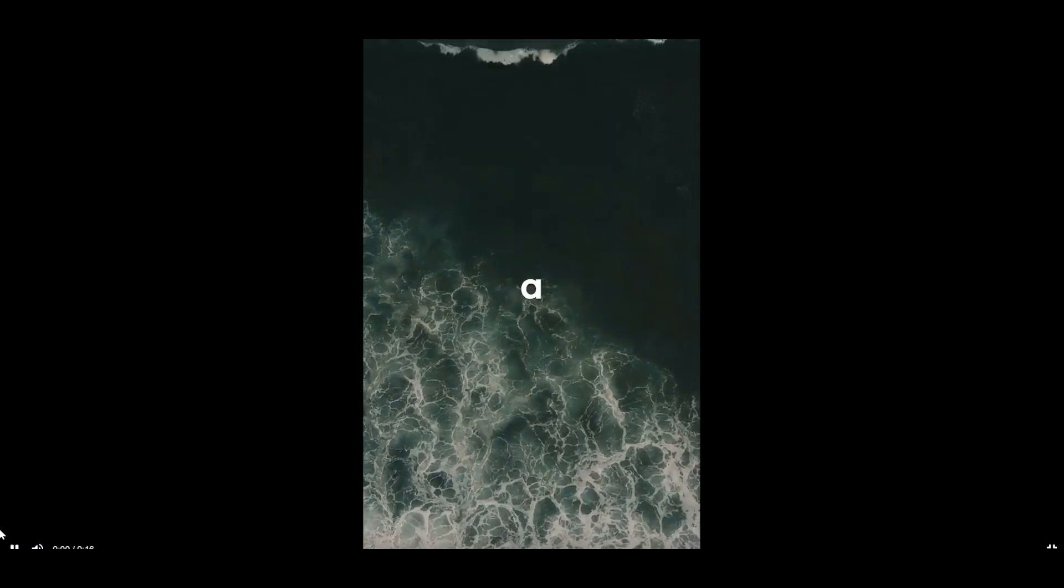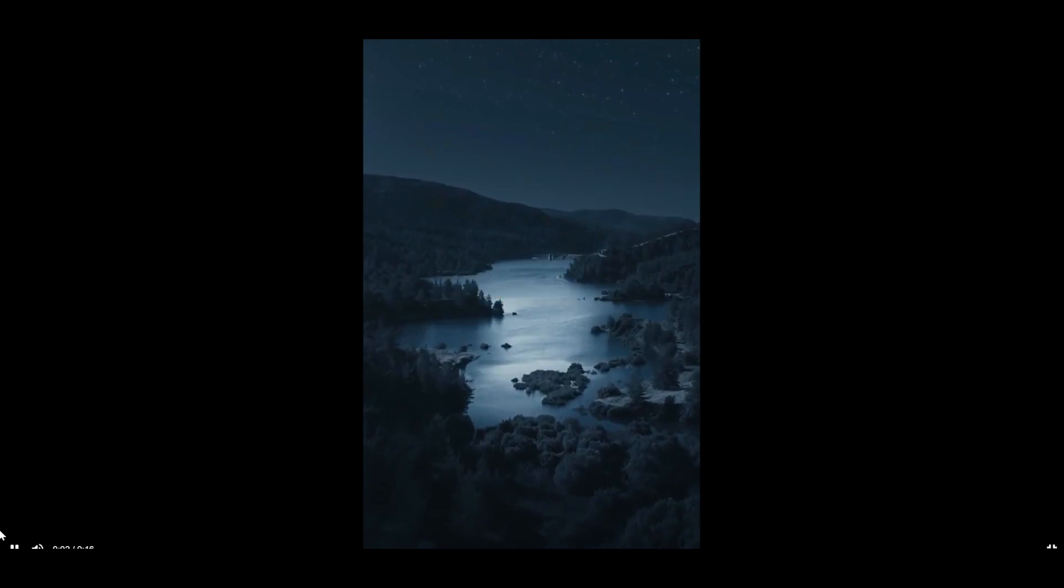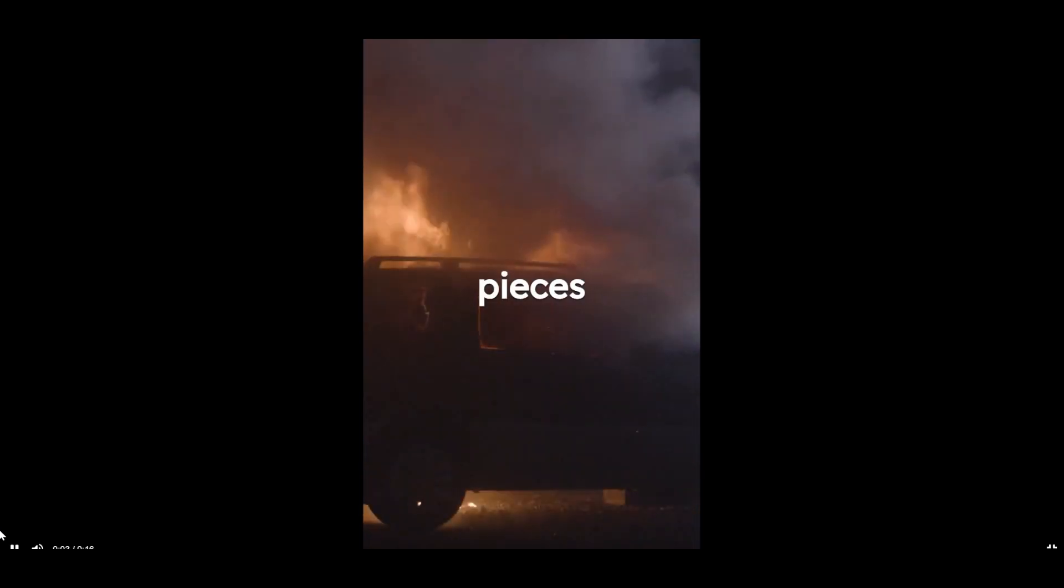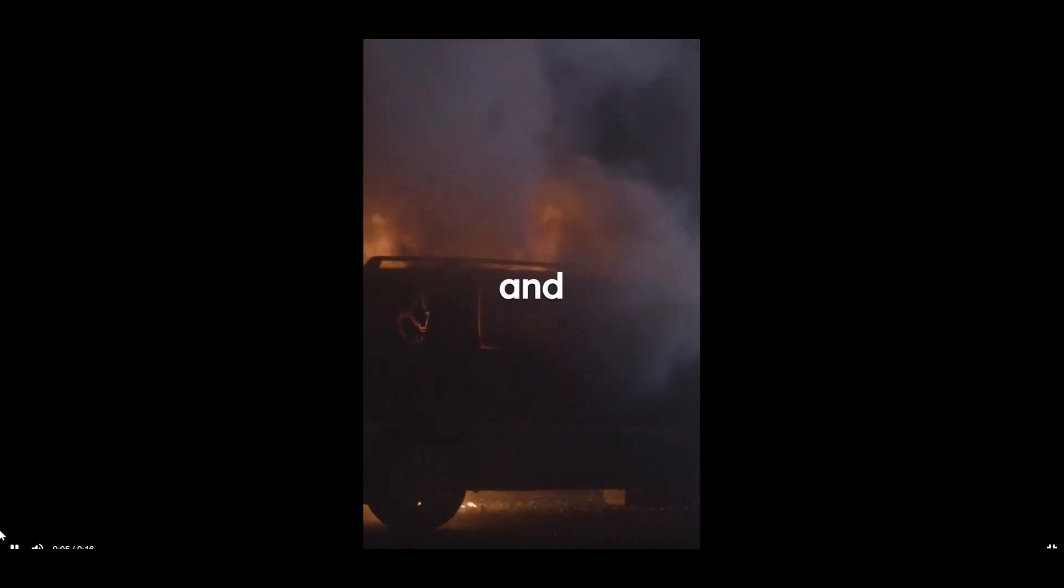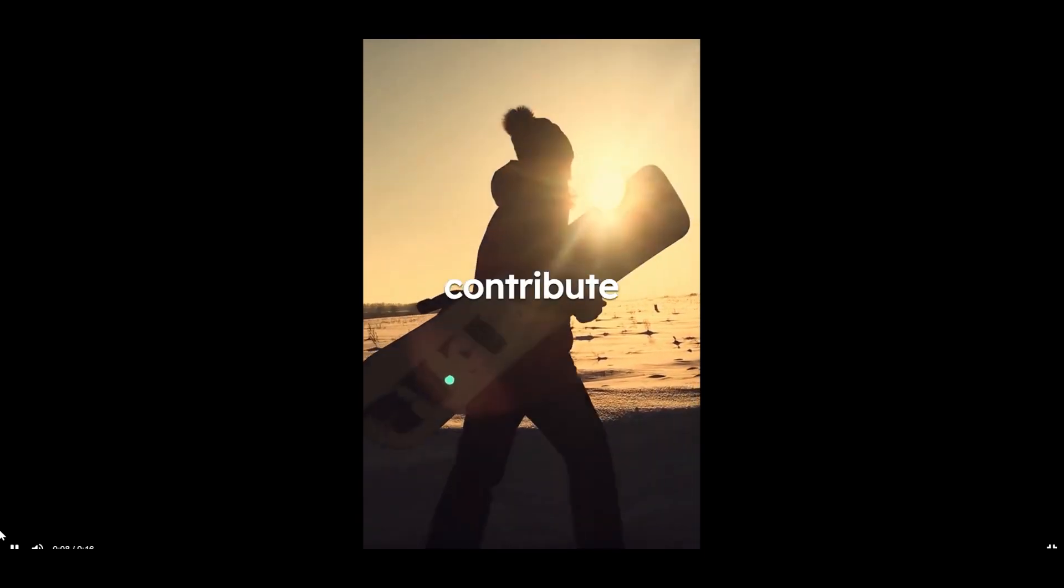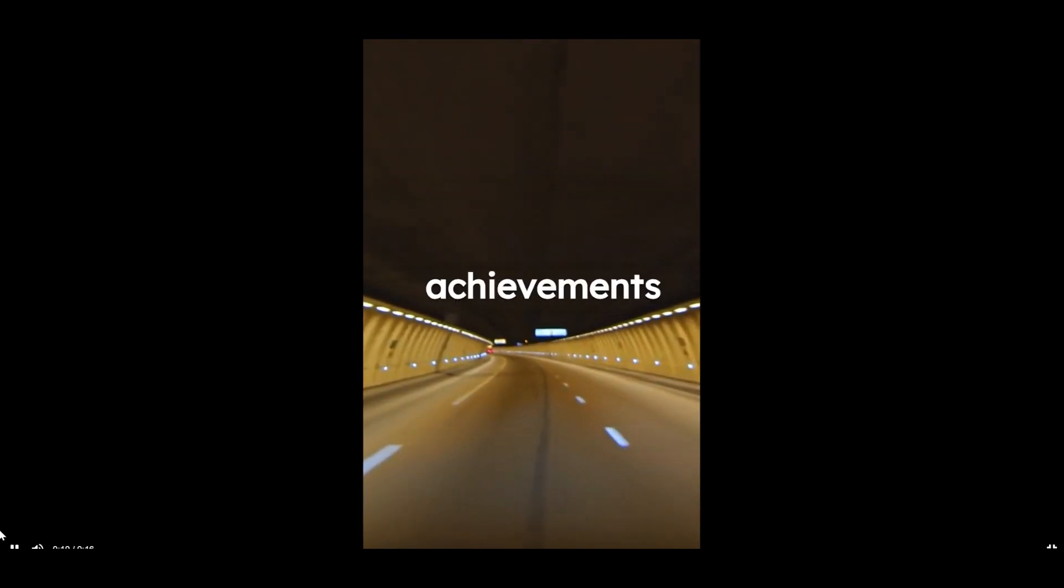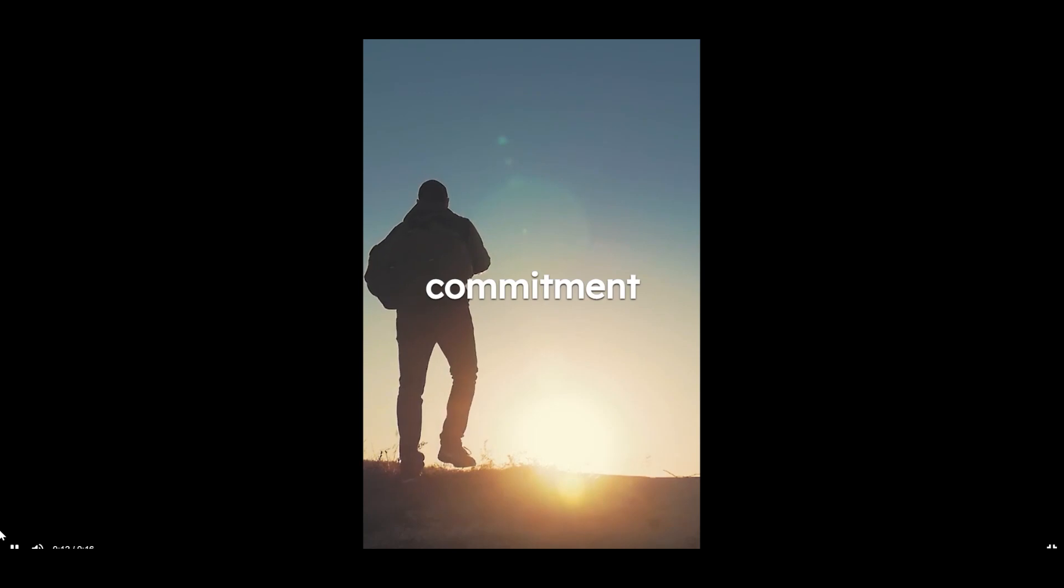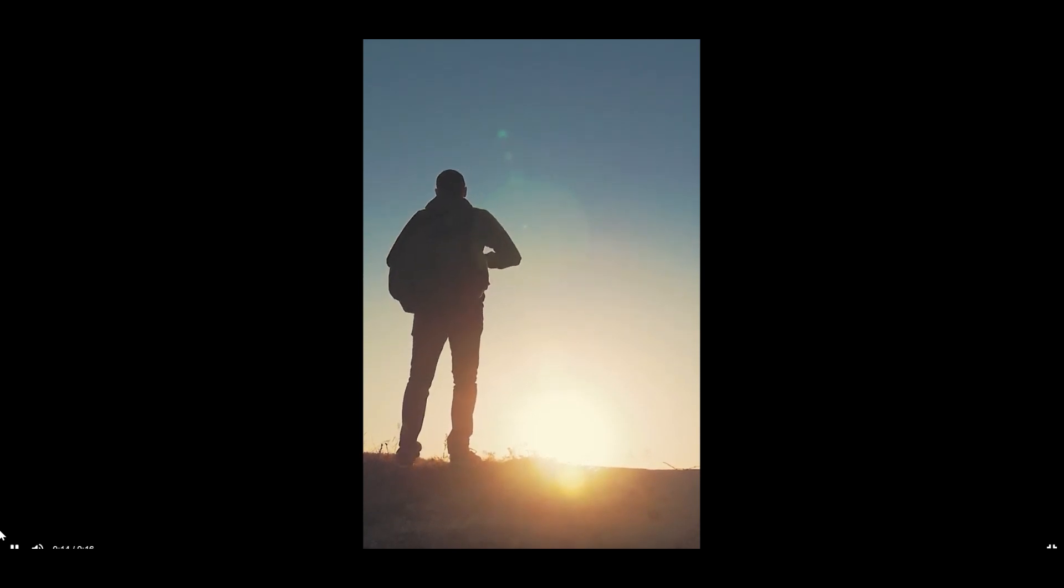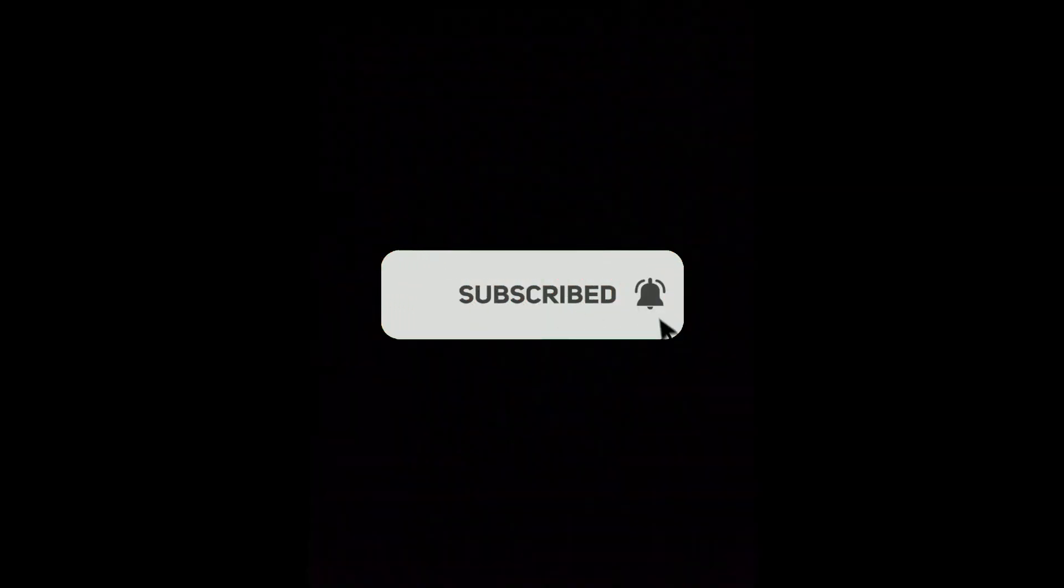Success, like a complex puzzle, is formed by fitting together the pieces of courage, determination, and resilience. Beginnings, middles, and ends all contribute, illustrating that achievements are the result of unwavering commitment to your dreams. Like, subscribe, and comment for more videos. Thanks for watching. See you soon.